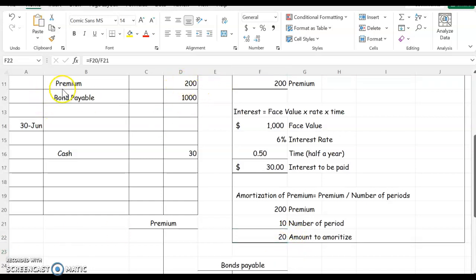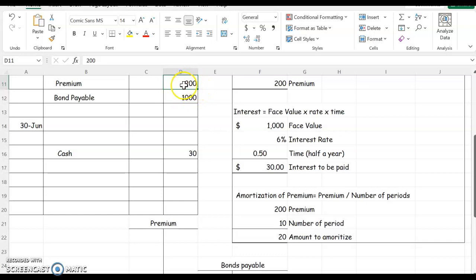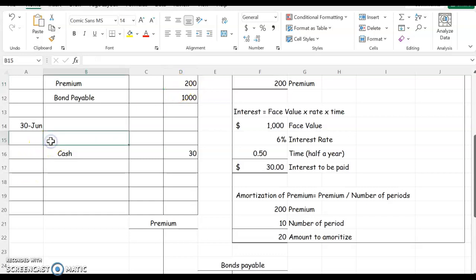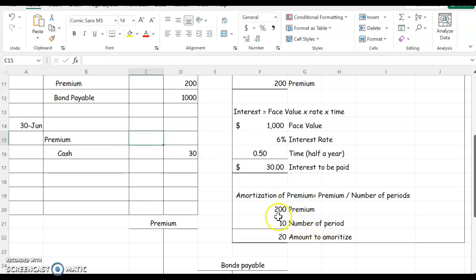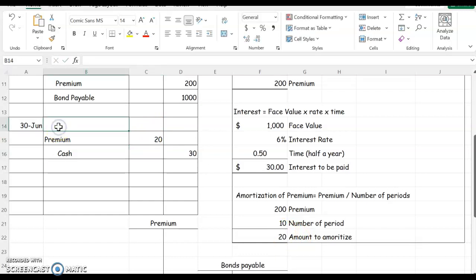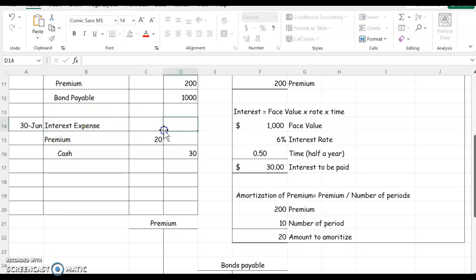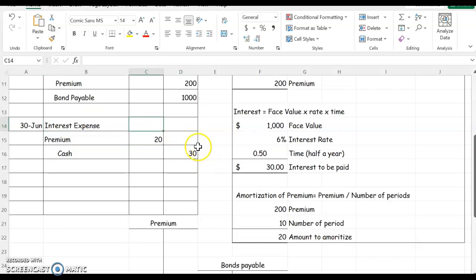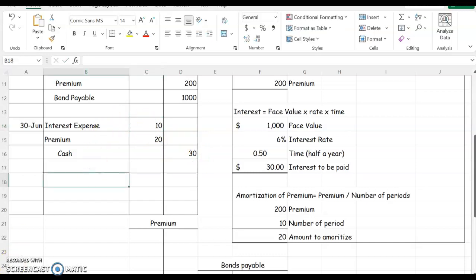So to amortize a premium, a premium has a normal credit balance. If I want to reduce this, I need to do the opposite and debit it each interest payment period by the amount we calculated, $20. Now I can solve for my interest expense by figuring out how much I need to make this journal entry balance. I have $30 on this side and $20 on the debit side, so I need $10 more to make my journal entry balance.